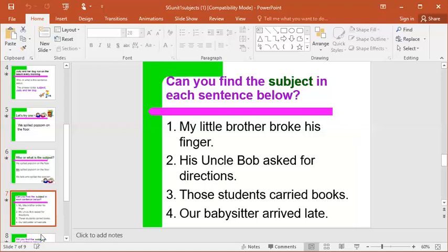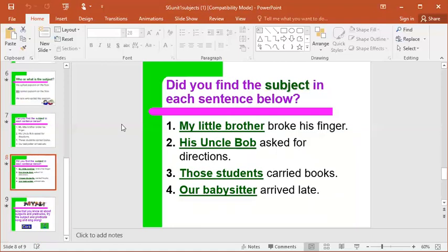Okay, let's see if you were right. My little brother broke his finger — who is the sentence about? My little brother. And the predicate would be 'broke his finger,' which tells us what my little brother did. Number two: his Uncle Bob asked for directions. Who is the sentence about? His Uncle Bob. What did Uncle Bob do? He asked for directions. Number three: those students carried books. Who is the sentence about? Those students. What did they do? They carried books.